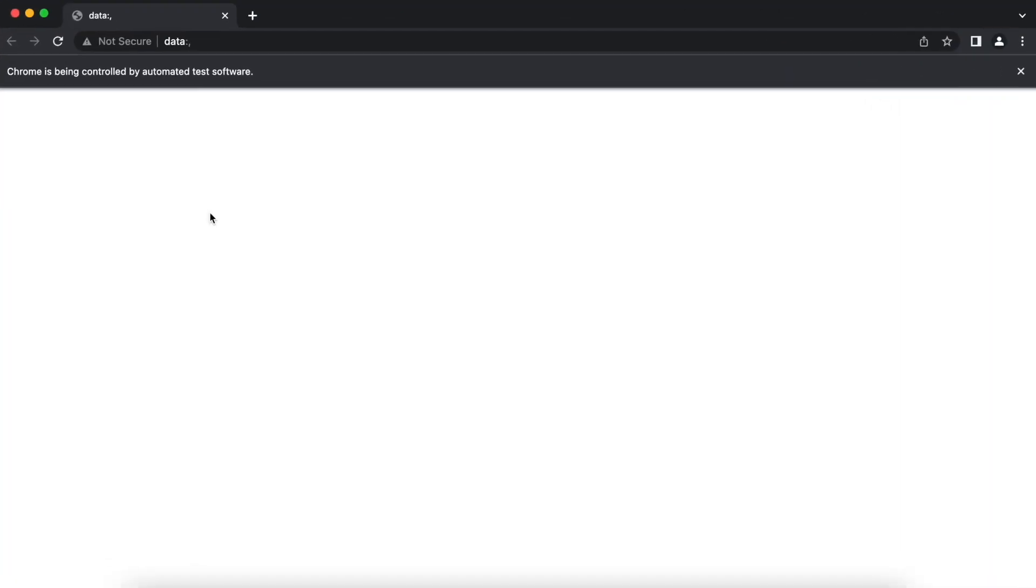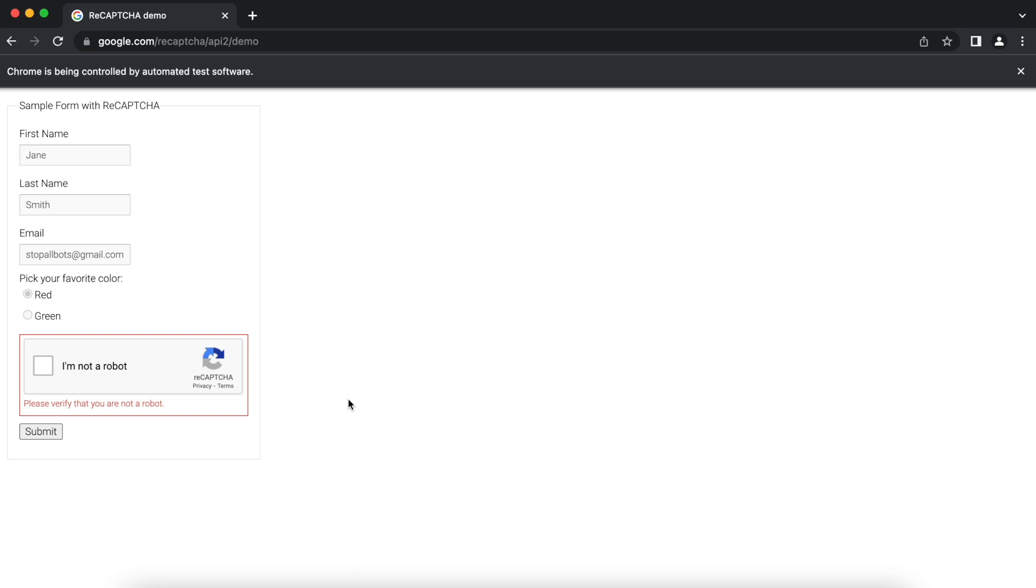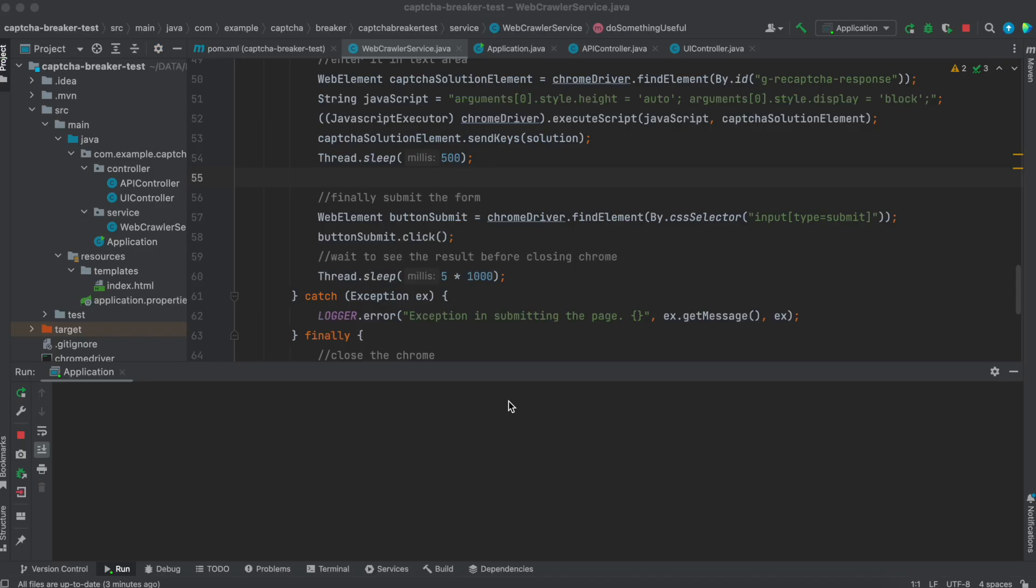We will look at it again. You can see the text box is appearing here before submitting the page. That is the CAPTCHA token. We have to add some delay before submitting the page. I have added 500 milliseconds delay before submitting the page. Now let's test it.